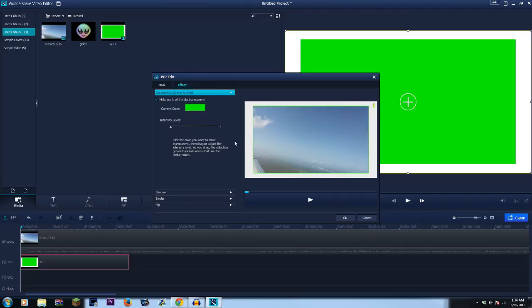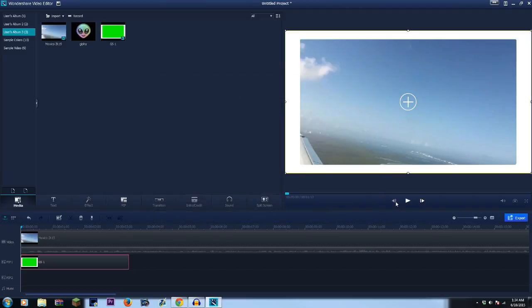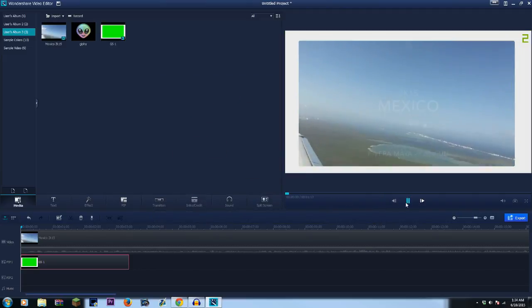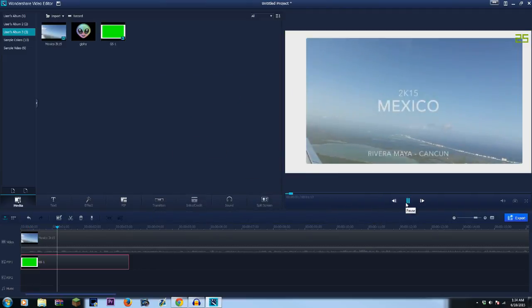Hit the little green part and then you can adjust the intensity level to your liking. So I like it kind of like this, and then press okay and then there it is.